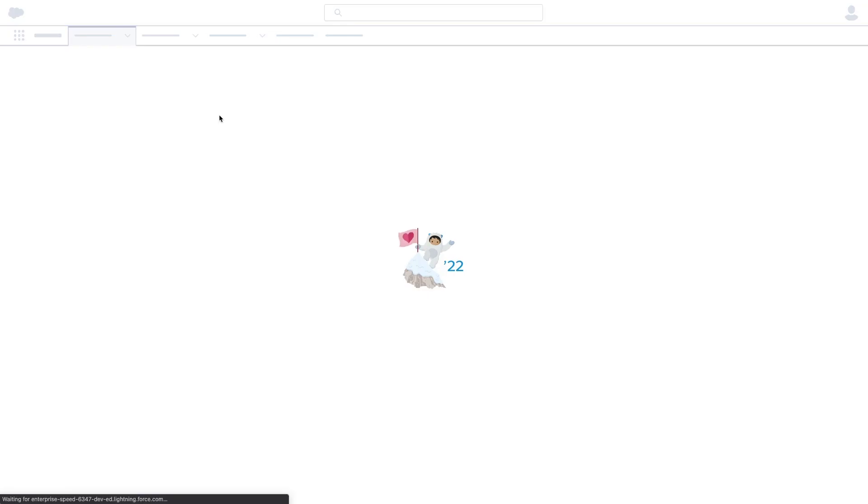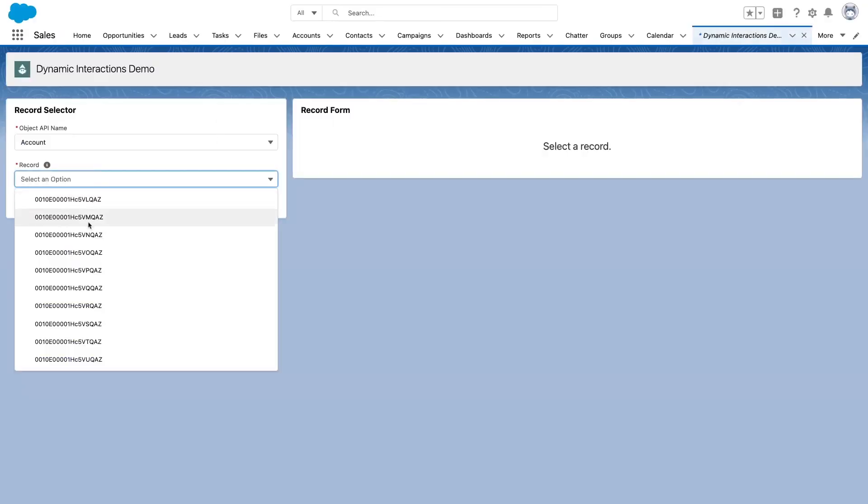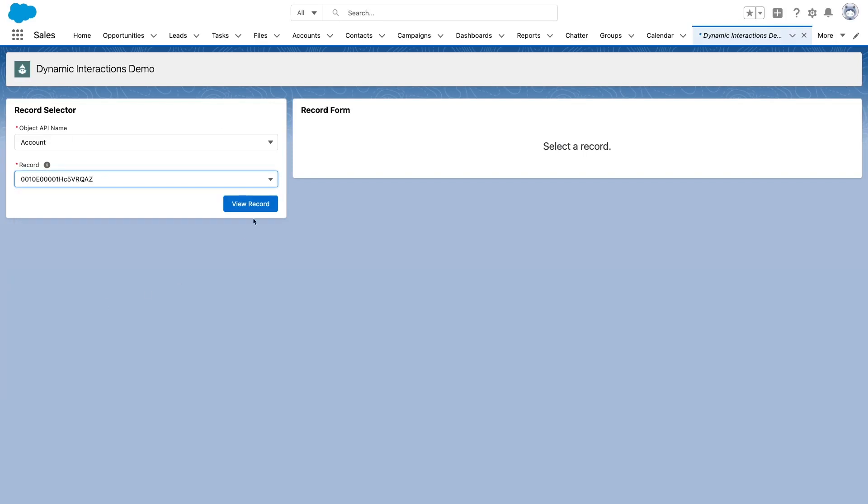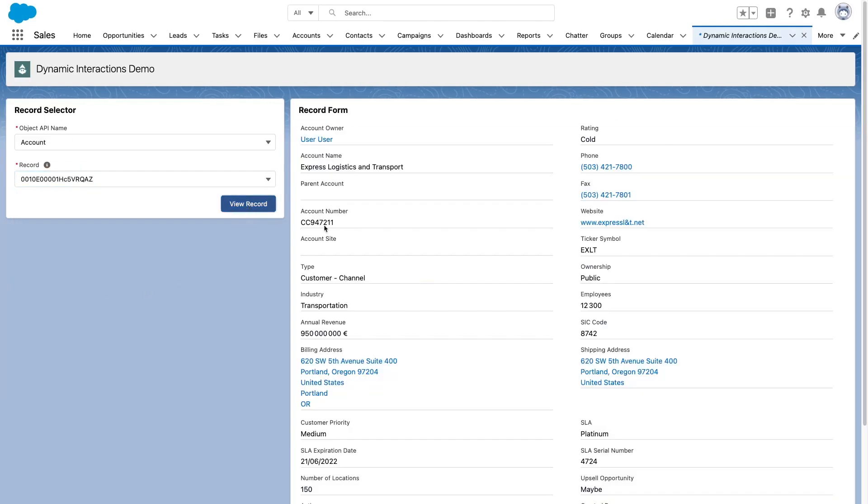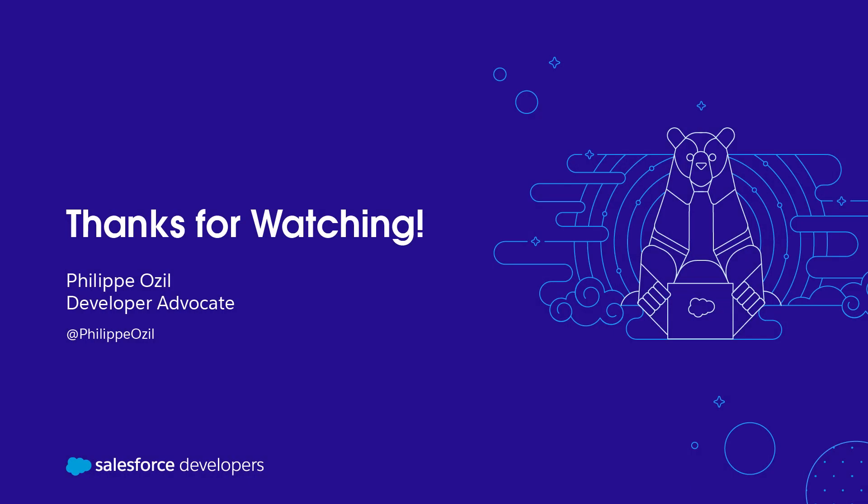I can go back to the landing app page and check if it still works. And there we go. We have successfully configured a dynamic interaction going from one record to another. Thanks for watching. Make sure to like this video if you've enjoyed it. And also you can subscribe to our channel to get notified about new content. Have a great day.